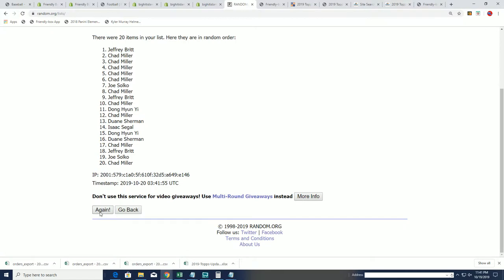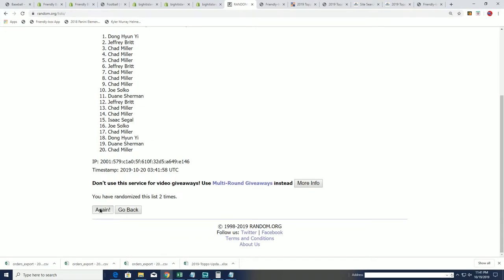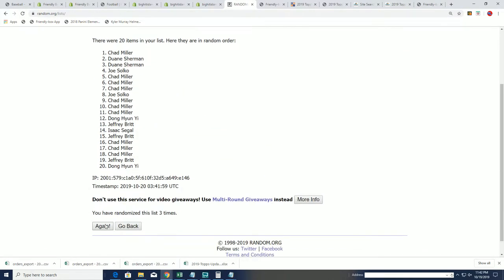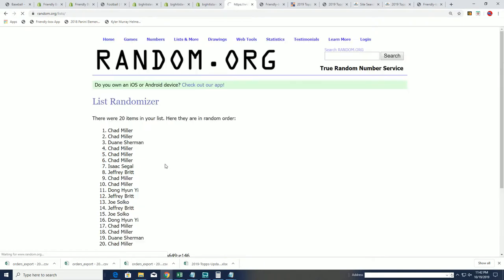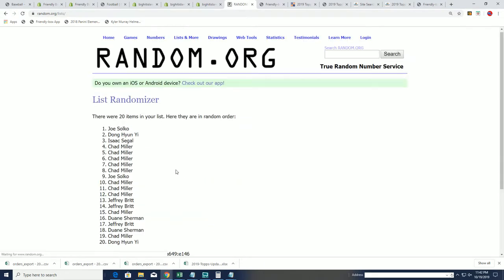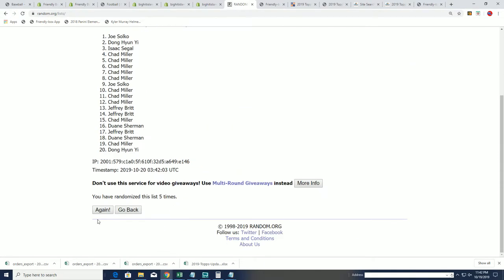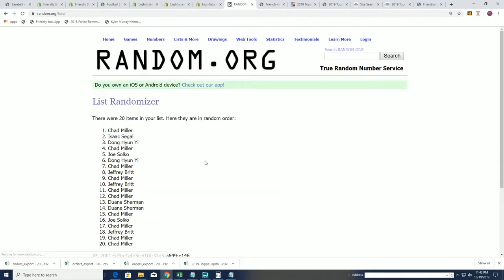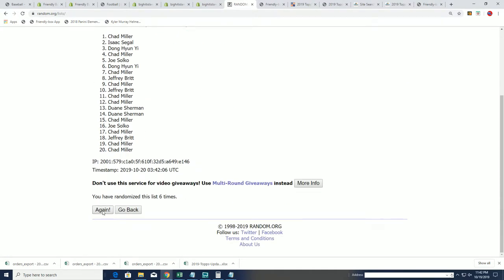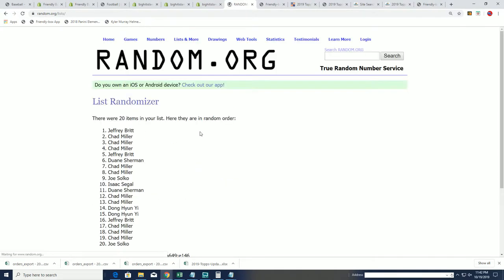As we randomize the list seven times, you want to be in the top six. You want to see your name up there in the top six. Lucky number seven. And there it is.